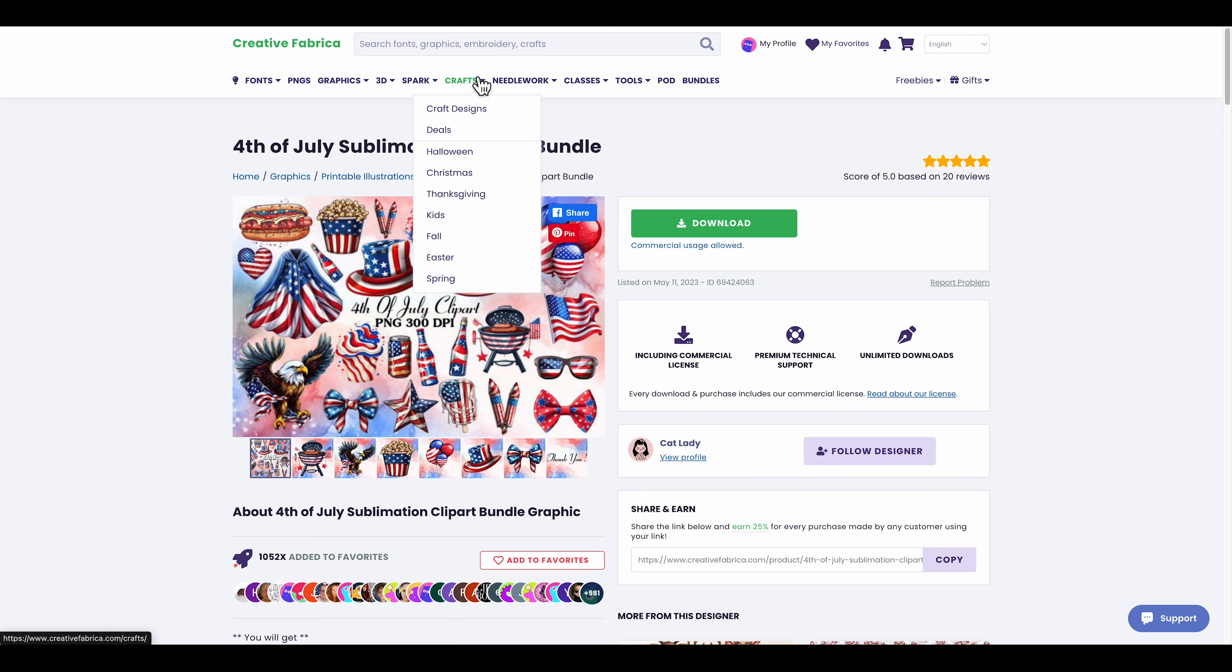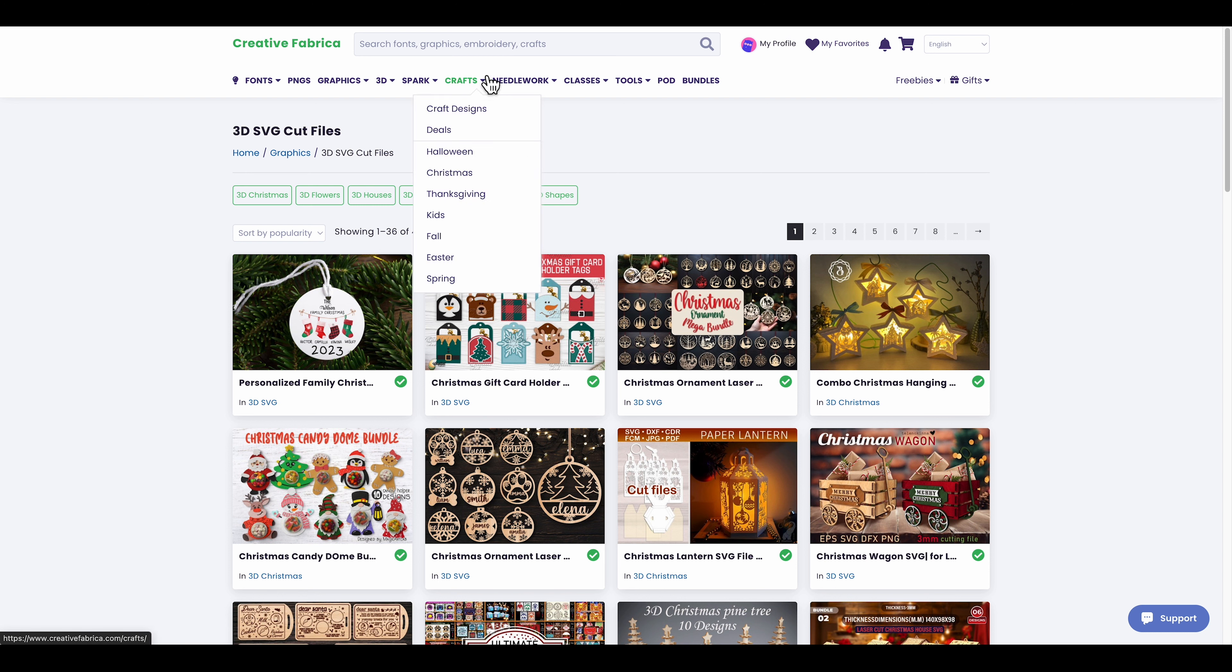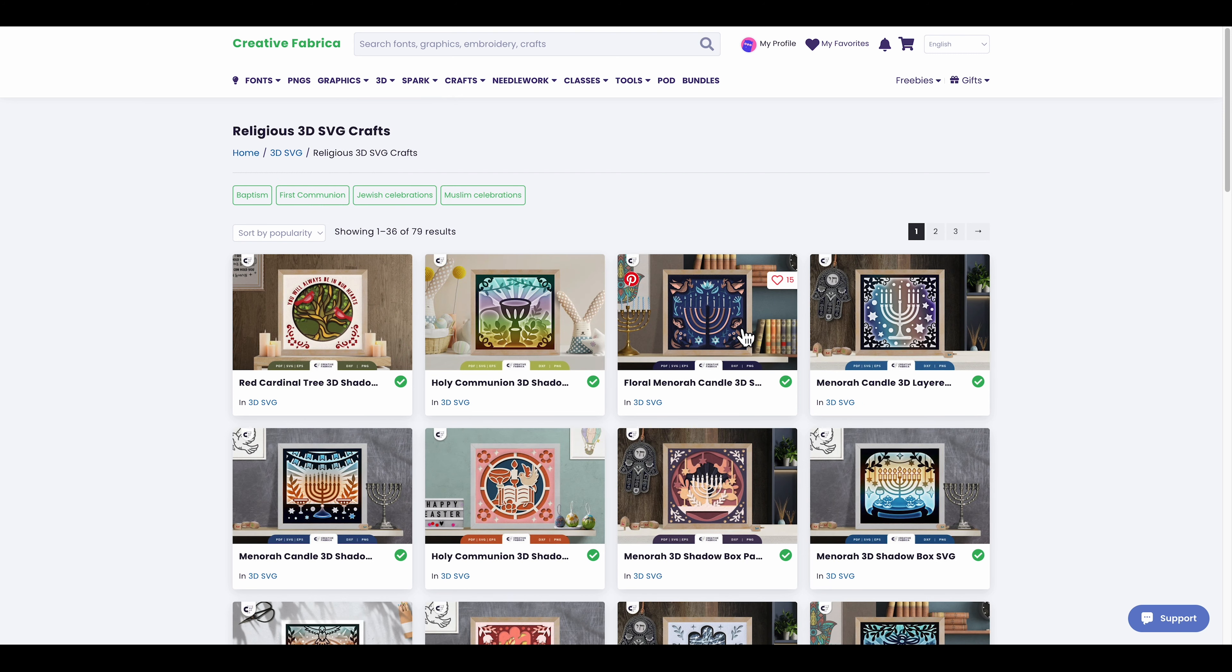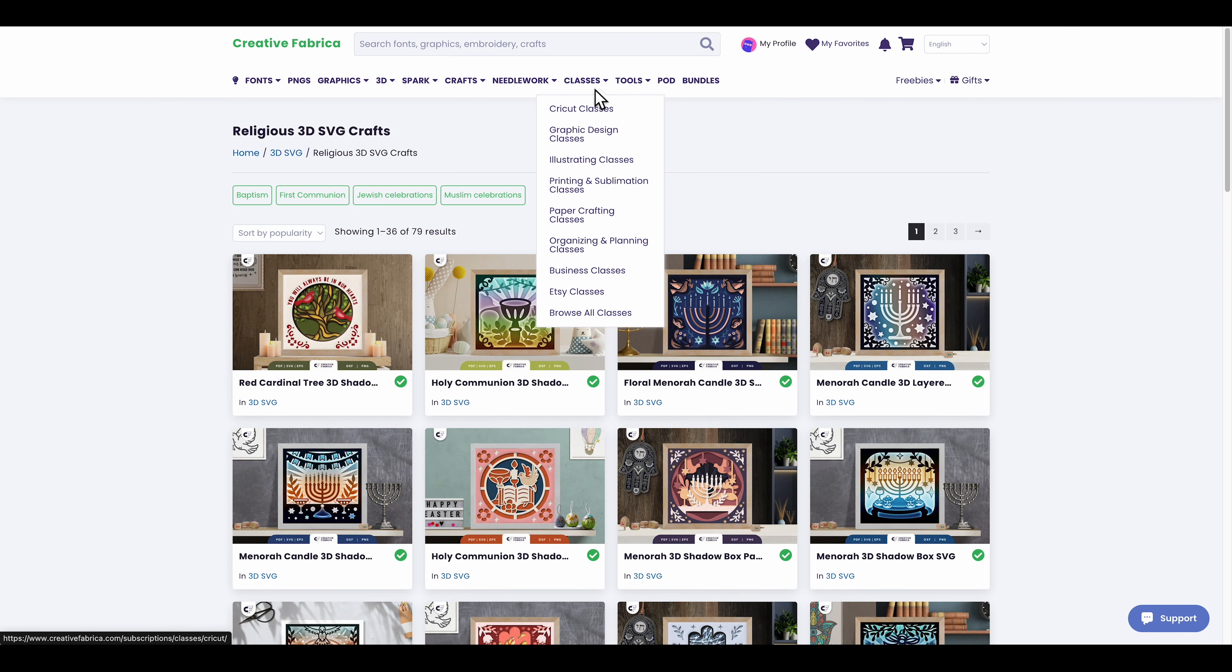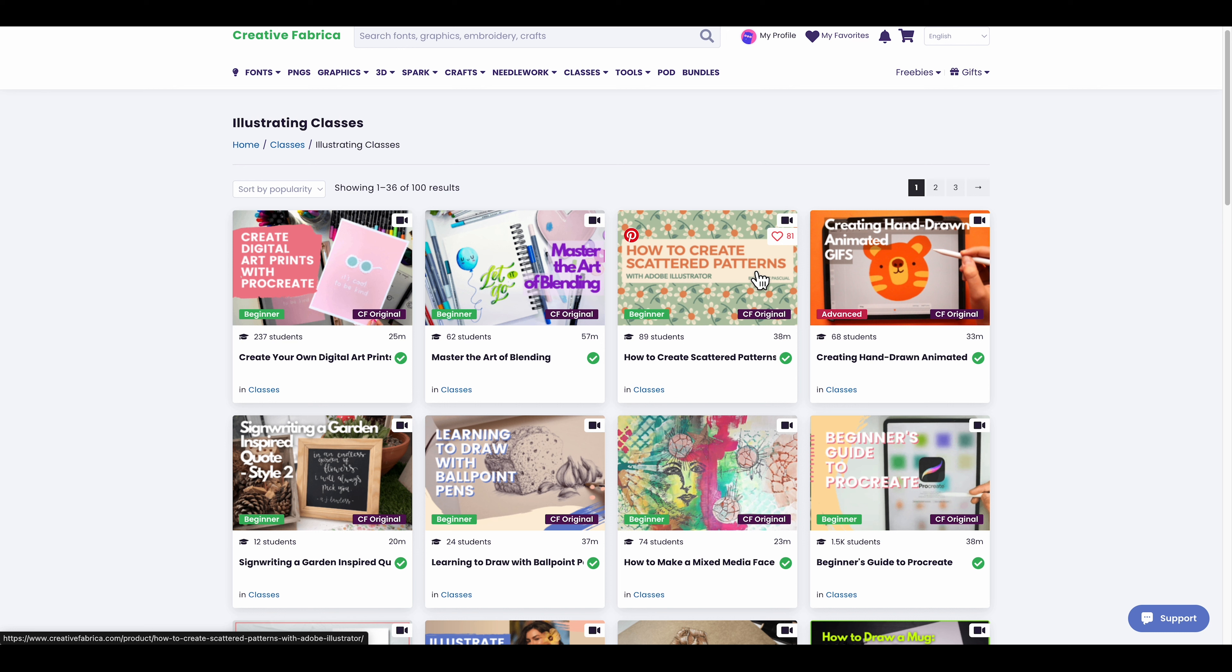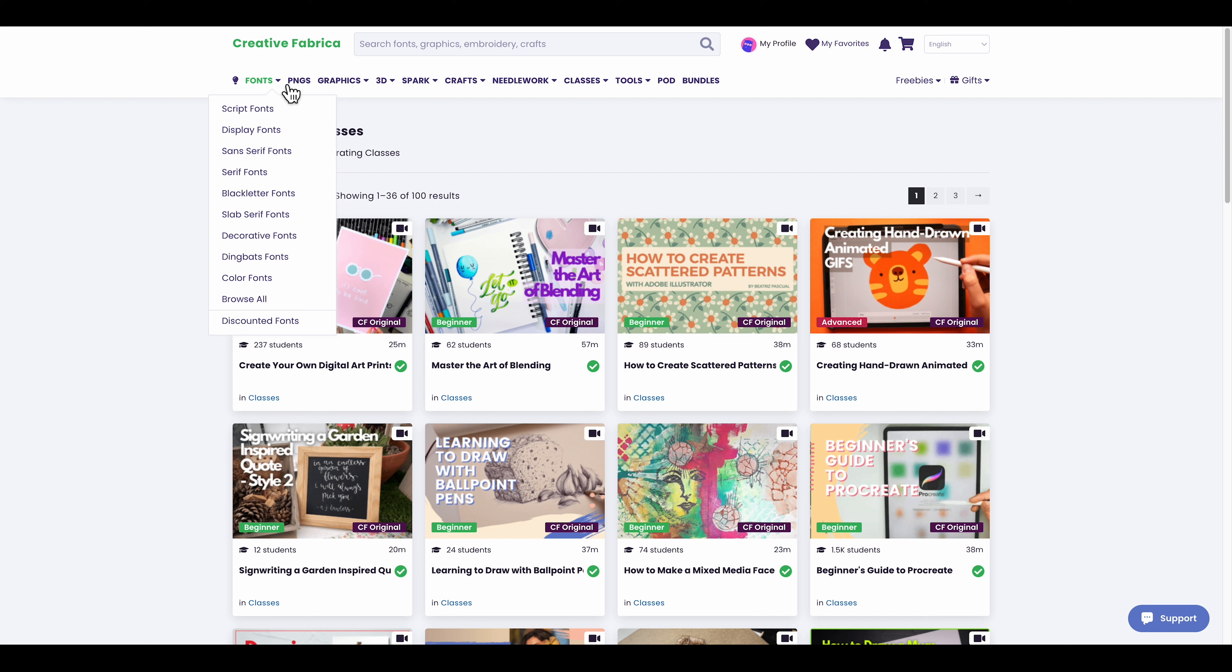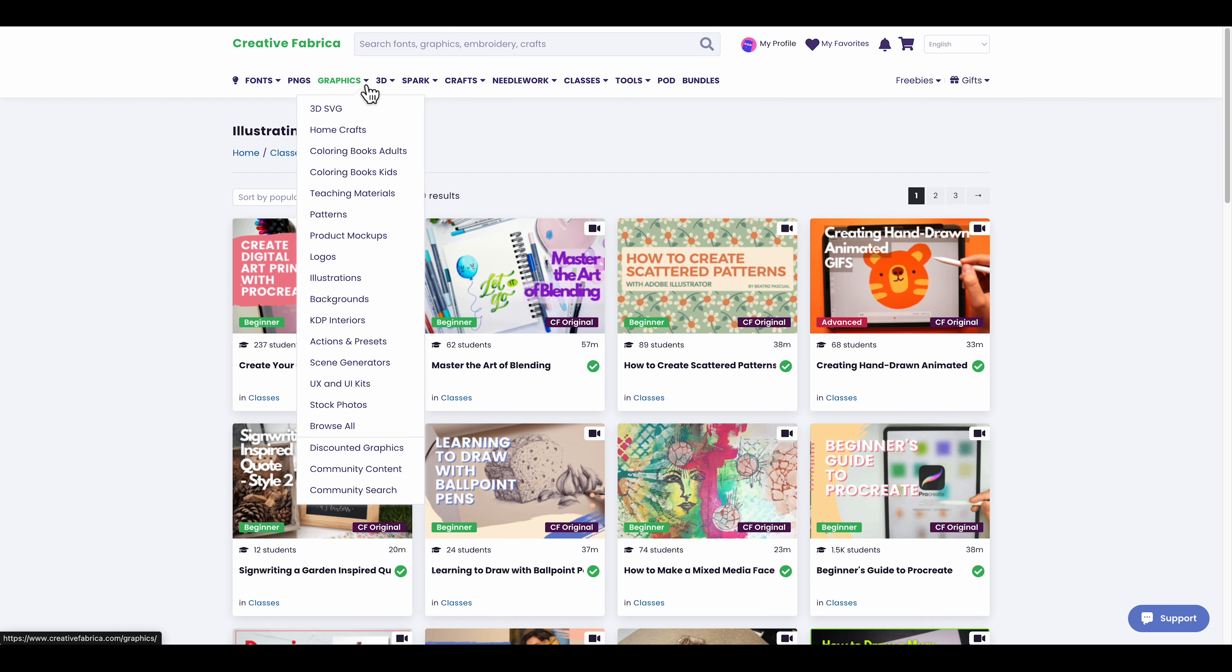It's that easy to create a design very quickly with Creative Fabrica. They have a lot of tools - graphics, 3D, SVG as you can see. They have different categories like baby, religious. They also have classes - illustration classes right here where you can watch those videos if you want to learn about illustration design.